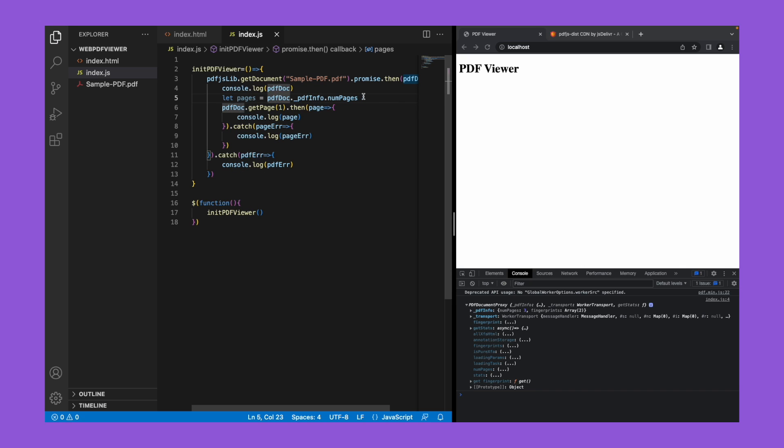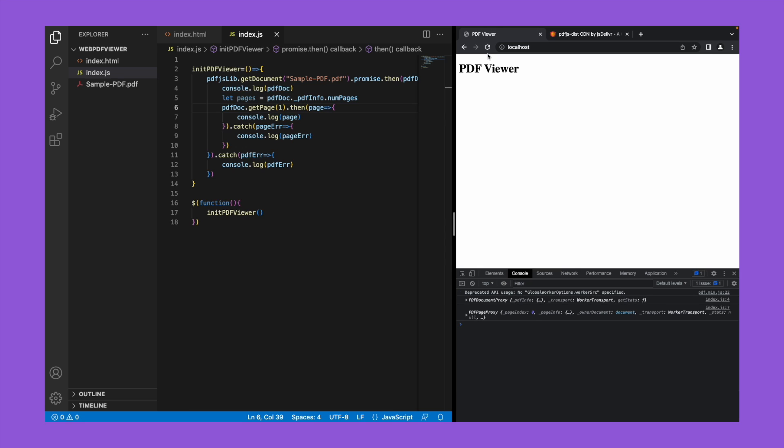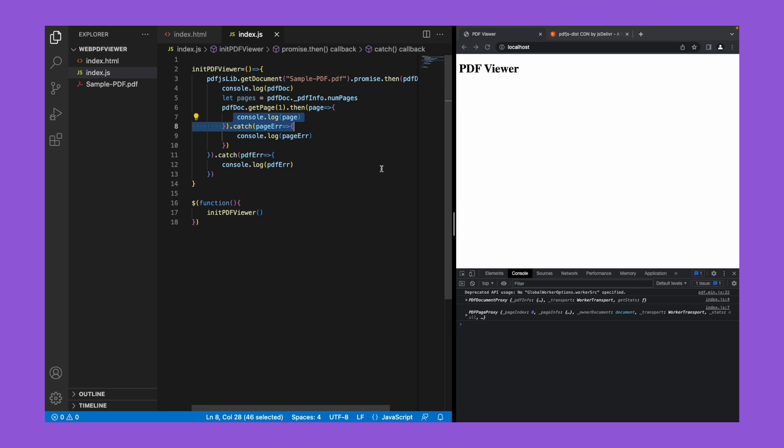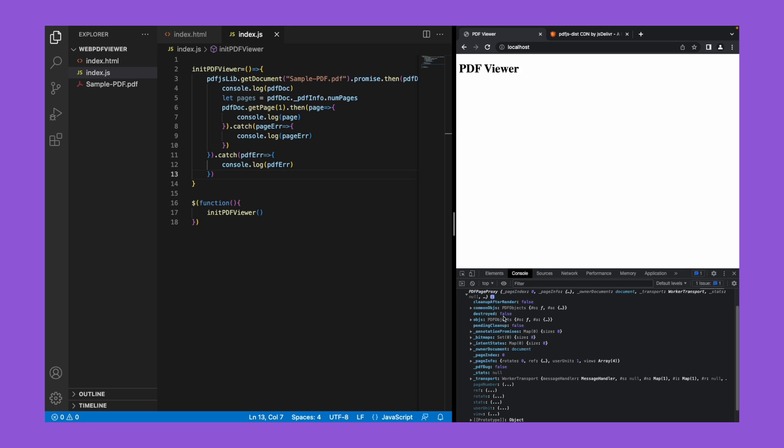Let's save and check now. So let's refresh the page. If you see, there are two objects have been consoled here. The first one is the pdf doc and the second one is the page information which we just consoled.